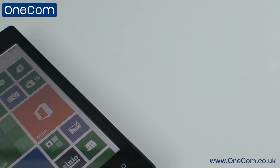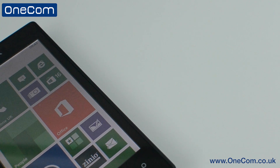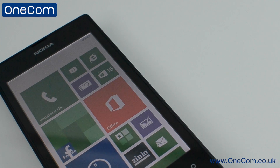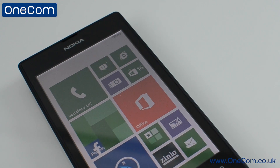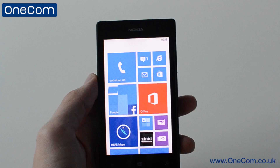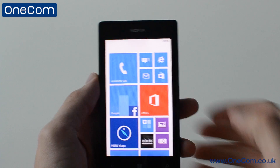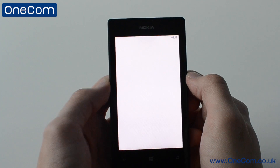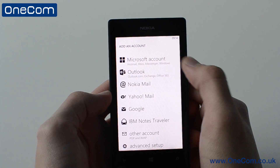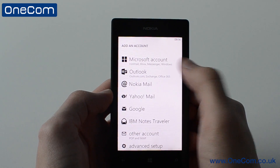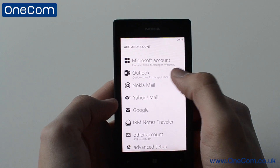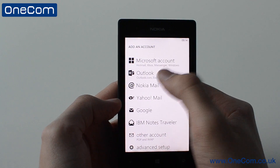In today's video, we take a look at how to create email accounts on the Nokia Lumia 520 and also on the Windows 8 operating system. So once you're on the homepage, if you click on the mail icon, we can then create accounts for Microsoft, Outlook, Nokia, and also Gmail.